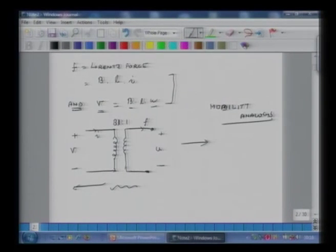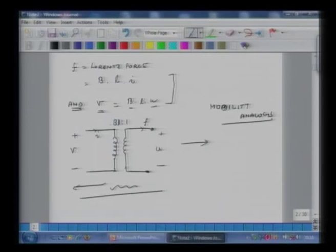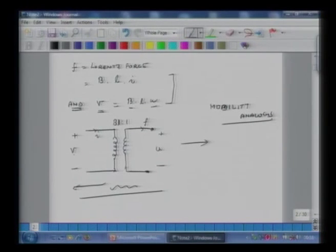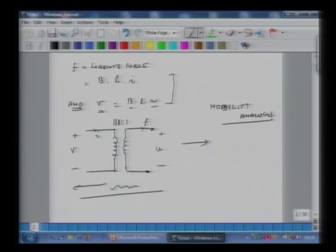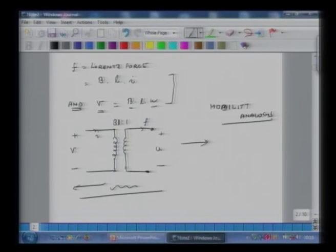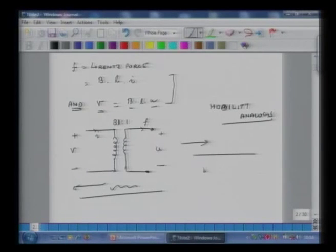If I have the impedance analogy, the same equivalence holds but the turn ratio becomes 1 : BL. In that situation, voltage is the through variable and current is the across variable; on the mechanical side, force is the across variable and velocity is the through variable. This establishes an equivalence between electrical and mechanical realms.